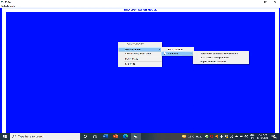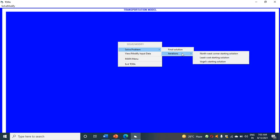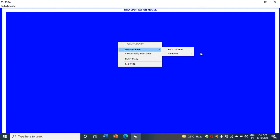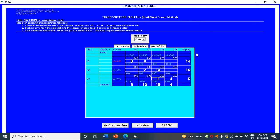In solve problem, click on iterations. Here you have northwest corner, least cost, and Vogel's approximation. You can do any of the three. I am doing northwest corner. Click on northwest corner method.